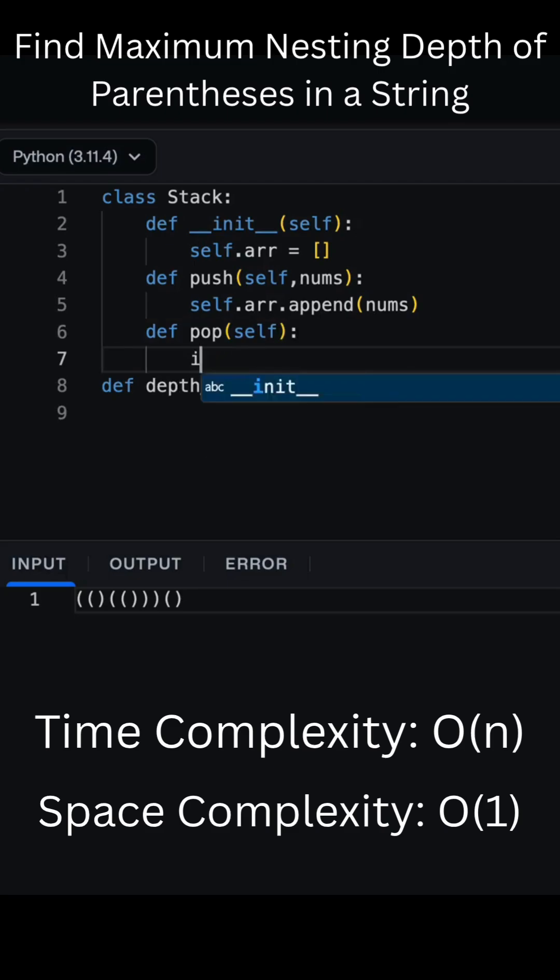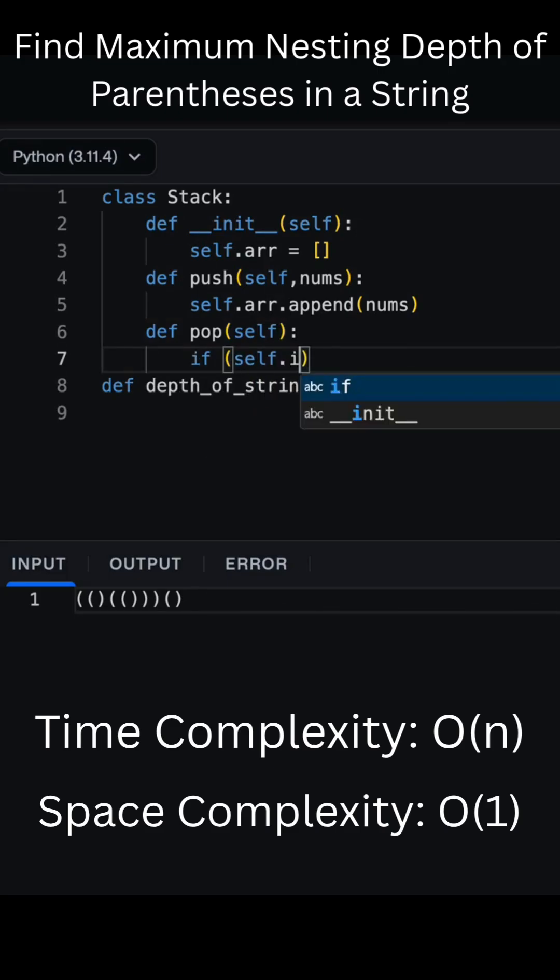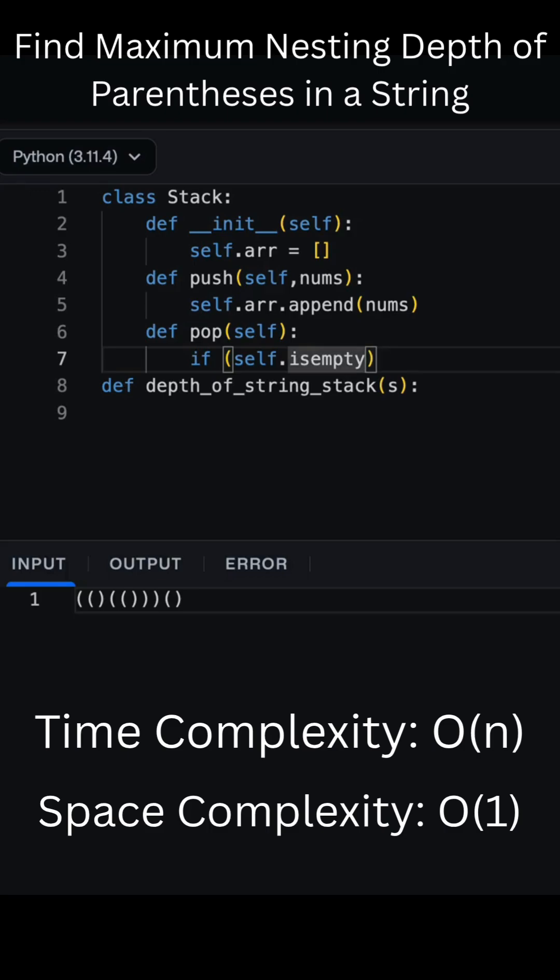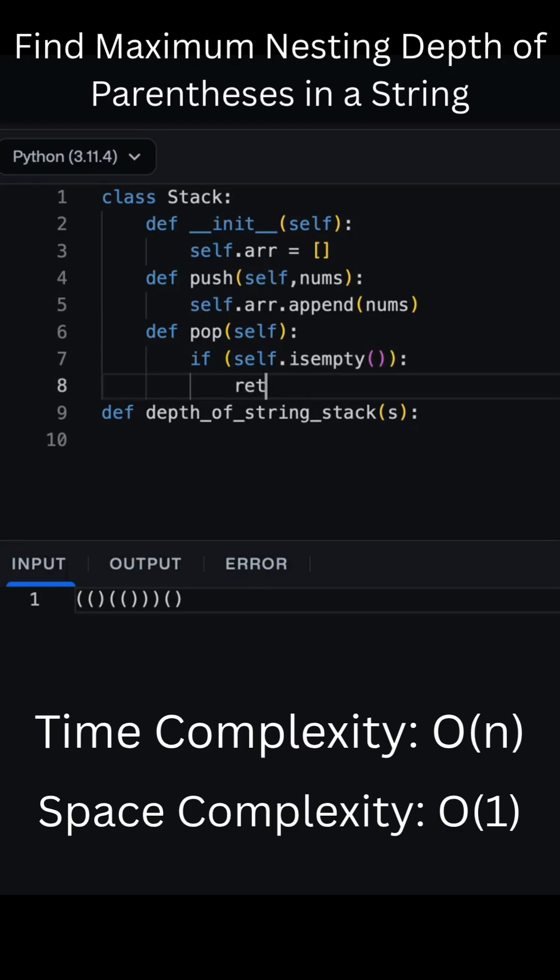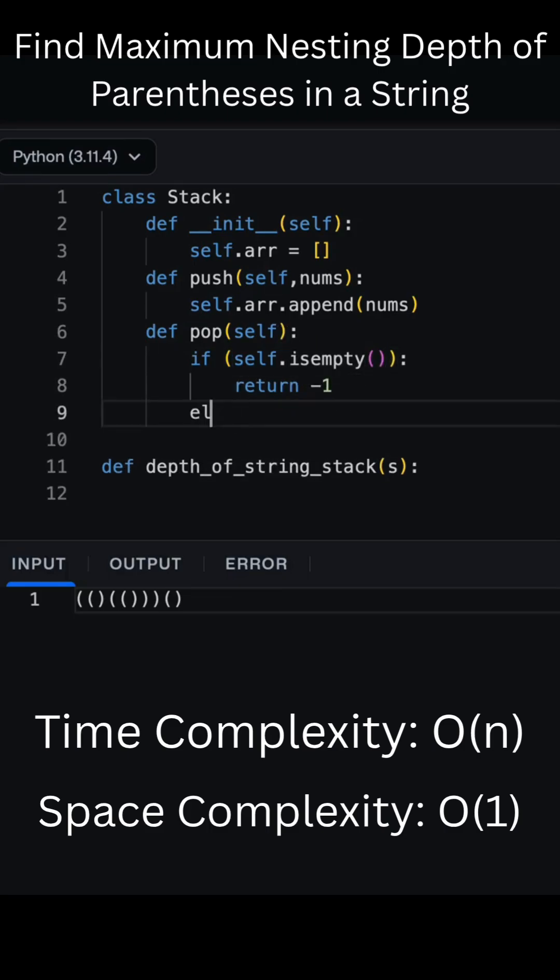Here's how it works. We initialize two variables, max to keep track of the deepest nesting we've seen, and count to keep track of our current nesting depth. Then, we loop over each character in the string.